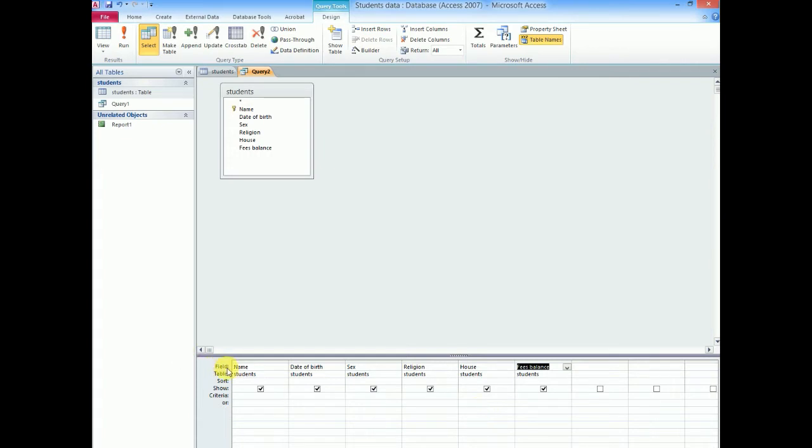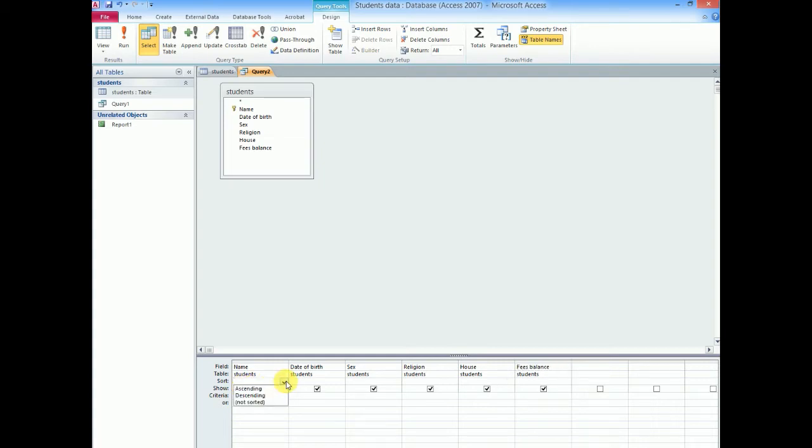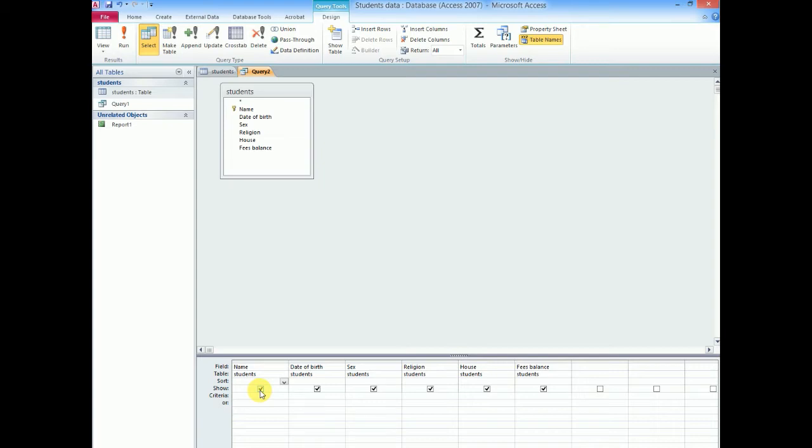Now down here they list a couple of items. The field is where the query is coming from, that is the column. The table is students. You can decide to sort the results of our query, ascending or descending or not sorted. Show has a tick here. If this tick is removed, it will hide the contents of that column. If you by mistake or intentionally choose to remove the tick, it means you want to hide the contents of that query.